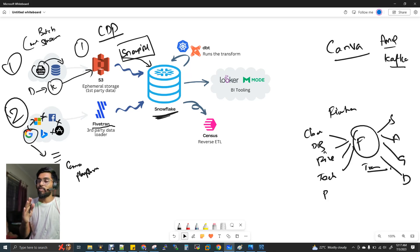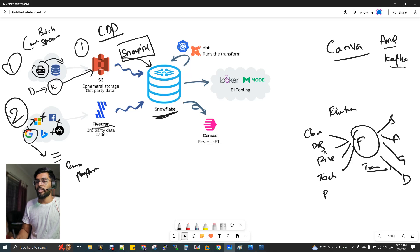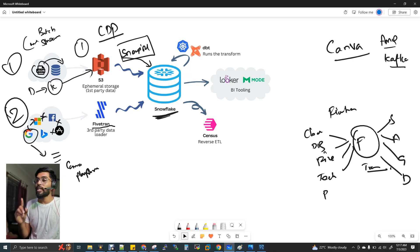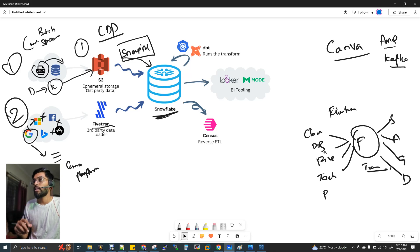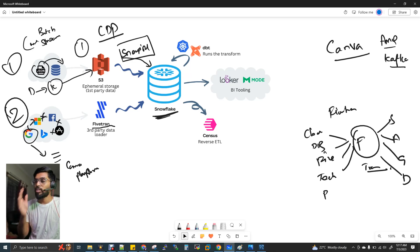If you look at what data platform Canva uses, it is a customer data platform. Snowflake is still there. When you look at Canva, there are 80 million active users monthly. That's why Snowflake has more than 5,000 terabytes stored in Snowflake.